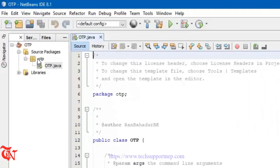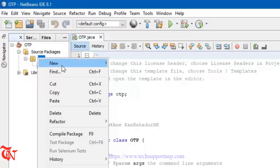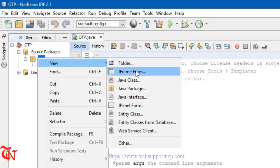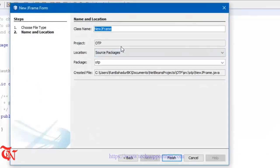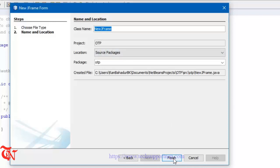Give the name of the project and click Finish. Now right click over OTP, click on New, and then click on JFrame Form. You can either give the name of the class or leave as it is, then click Finish.